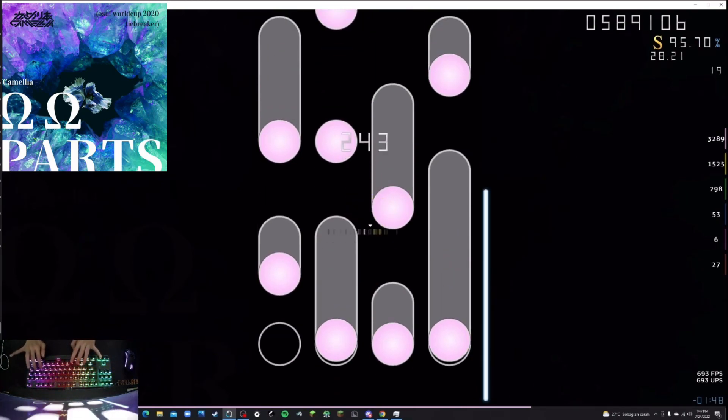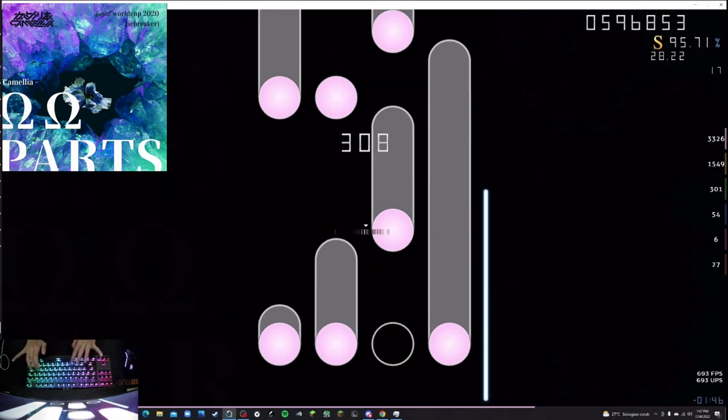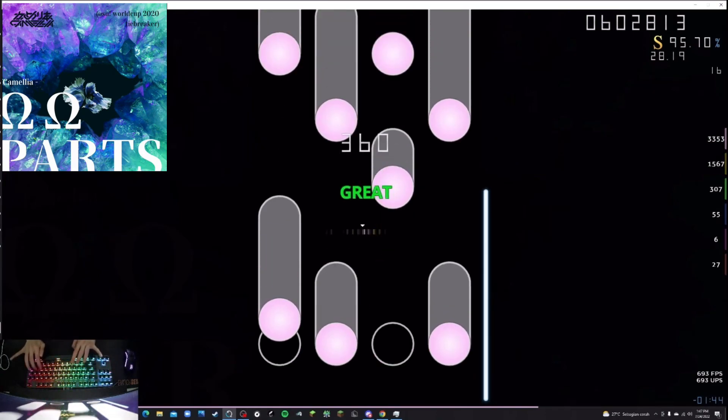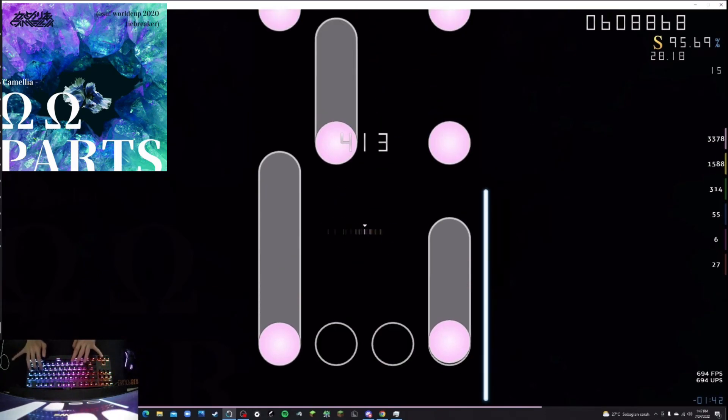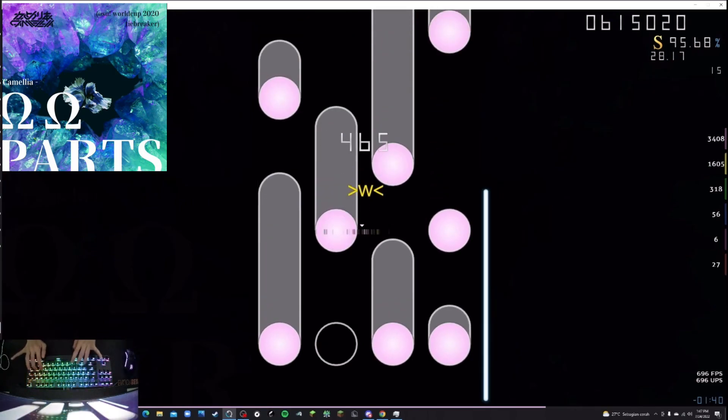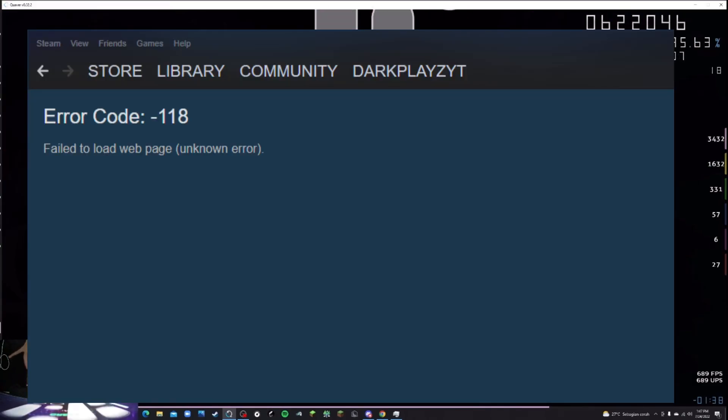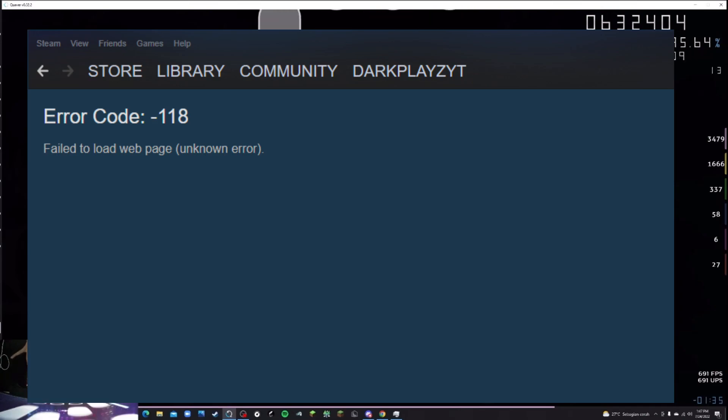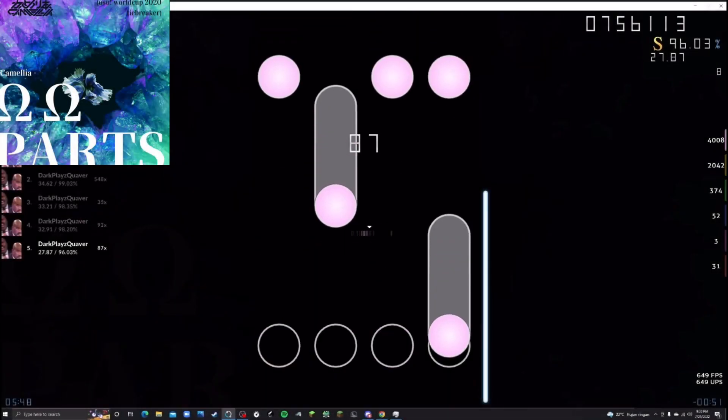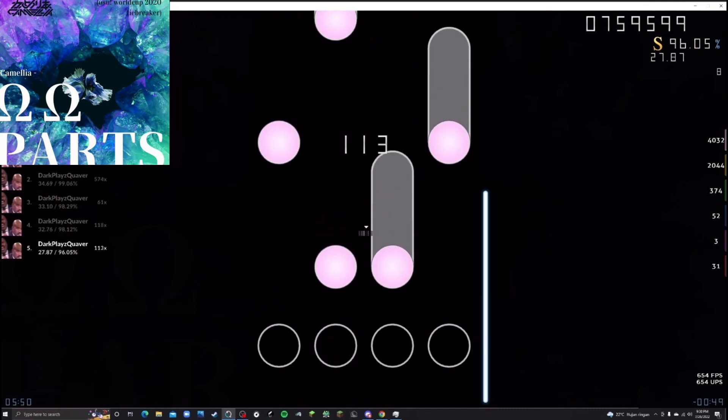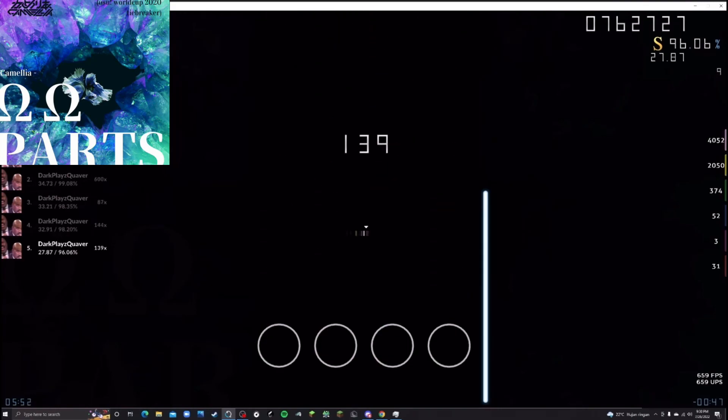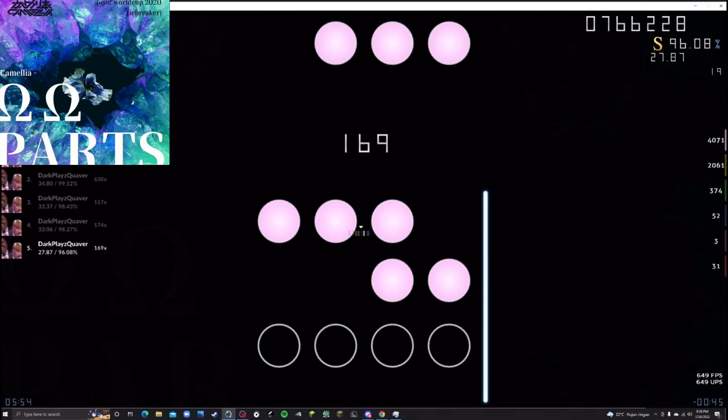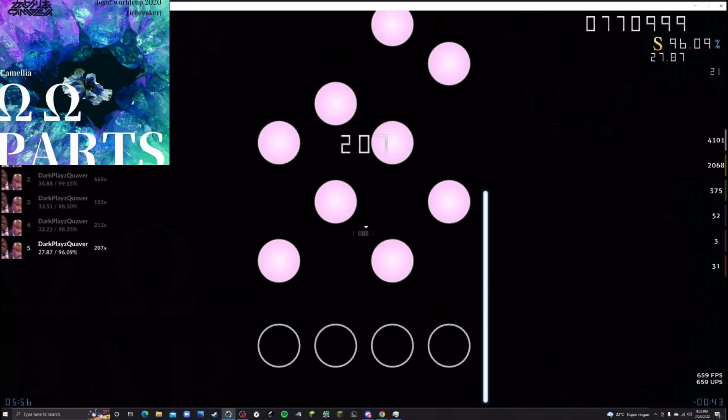Well for those who aren't Indonesian let me explain. So recently the Indonesian government decides that it's the best decision to ban steam for absolutely reasons that I'm not yet understanding enough. But since quaver is a steam game I can't really play quaver now because I can't even access steam.